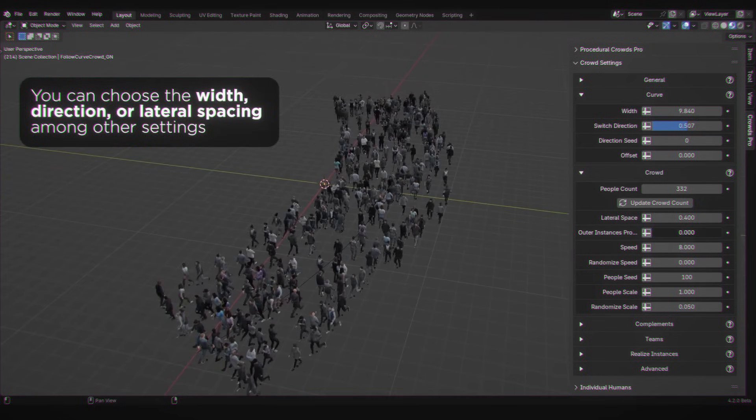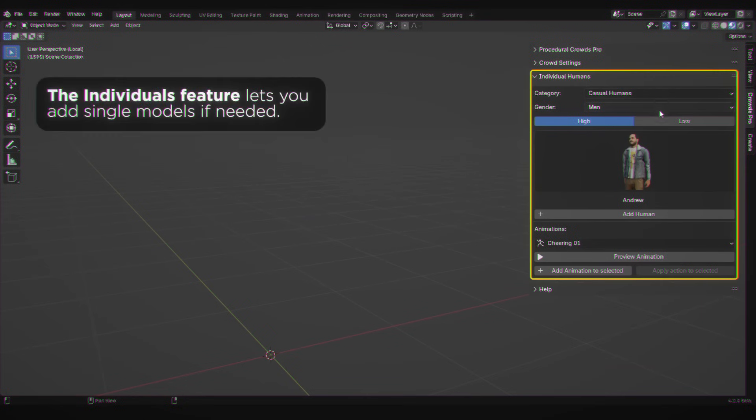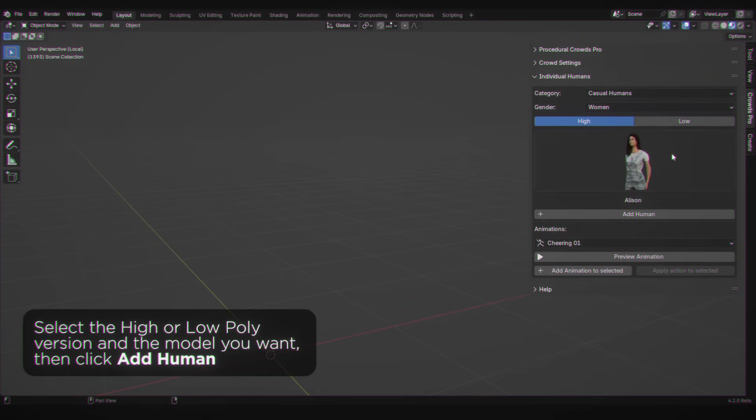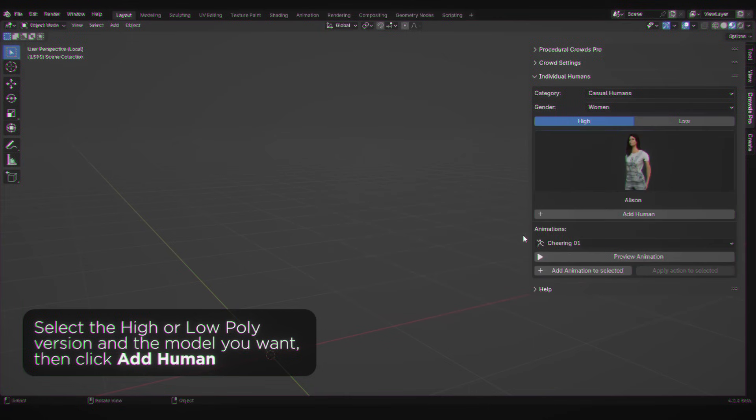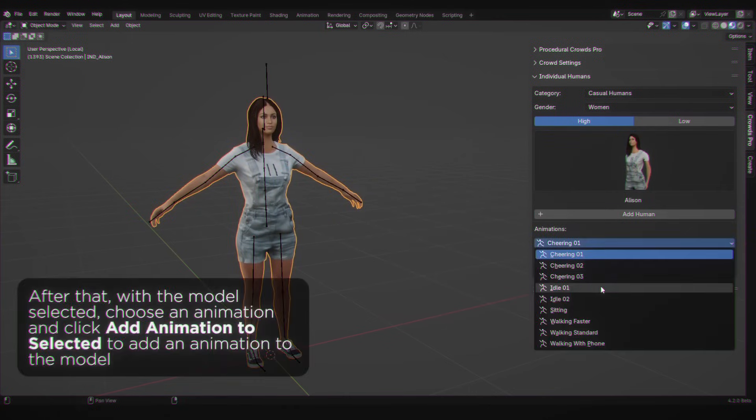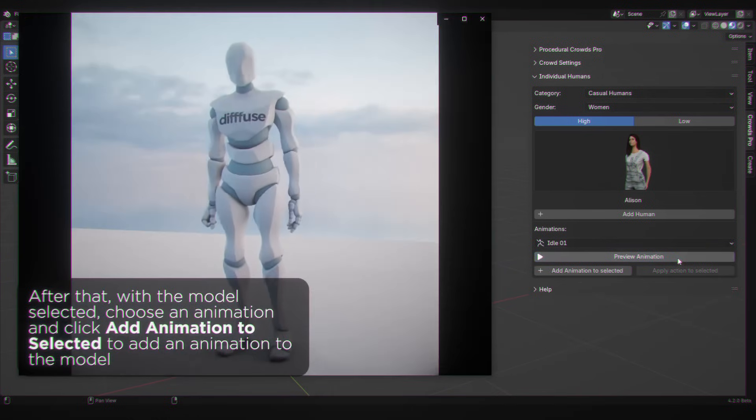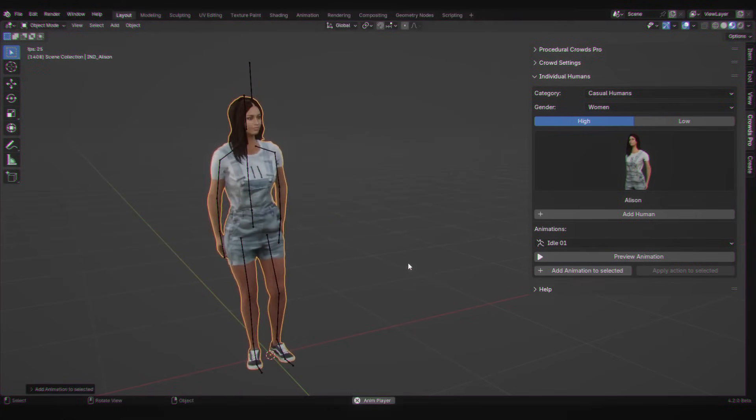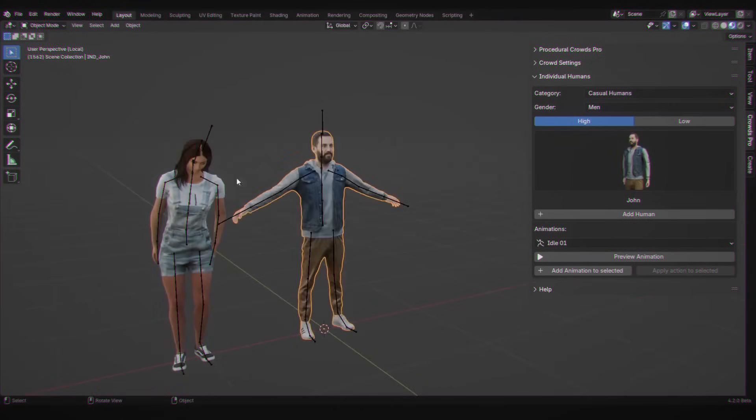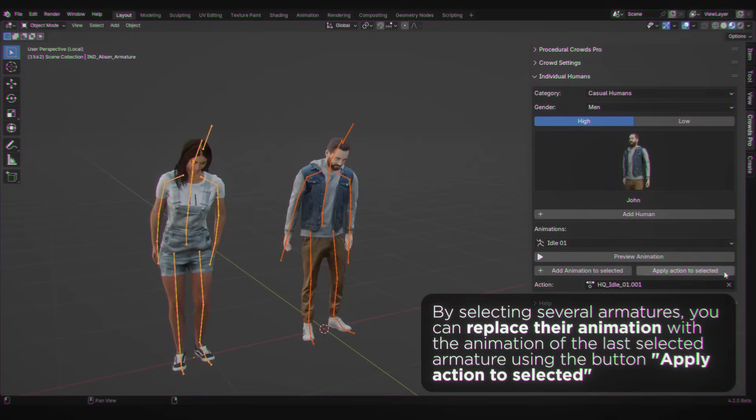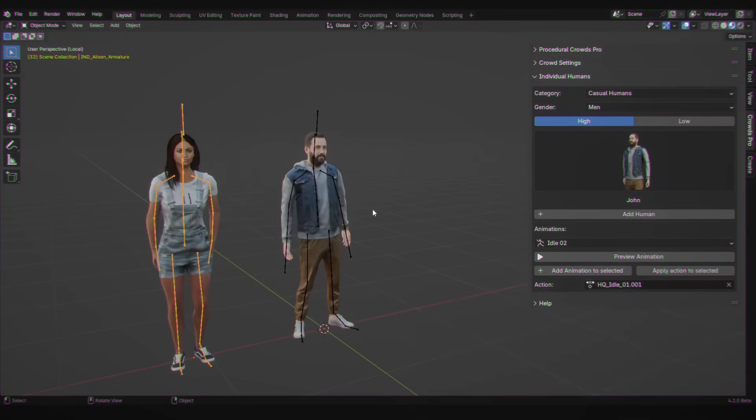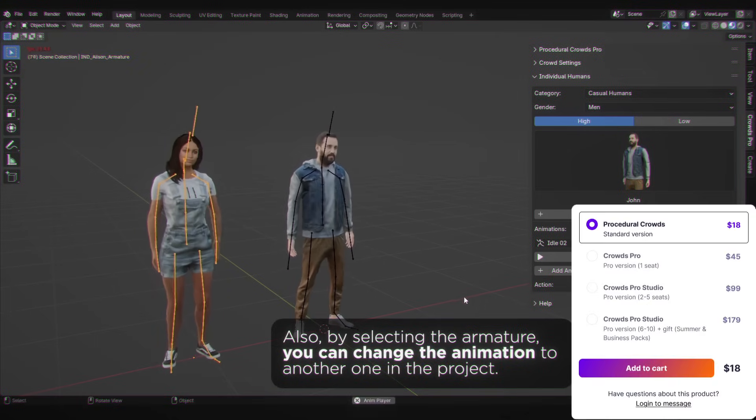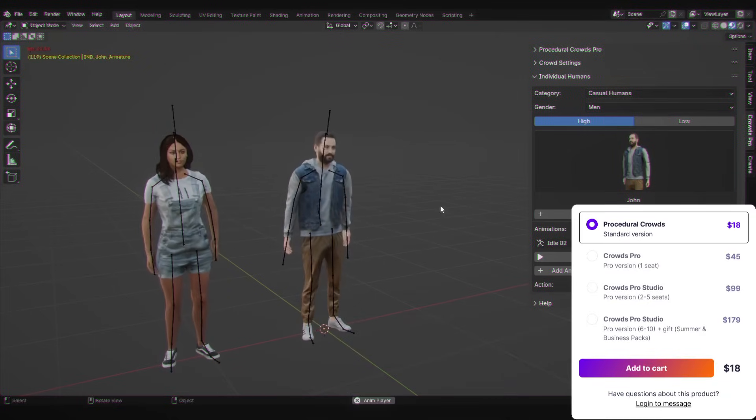You're not just limited to some generic models either. The pack comes with over 30 high-quality variations based on 20 scanned human models, complete with different textures and accessories. Animations can change depending on the type of crowd you have in your scene, like idle standing, walking, cheering, or whatever the context might be. And if you don't need the entire crowd, you can also place individuals manually and assign them their own animations. This is exactly what you need for building scenes where you want to focus on certain individuals or characters while at the same time you have also a crowd.